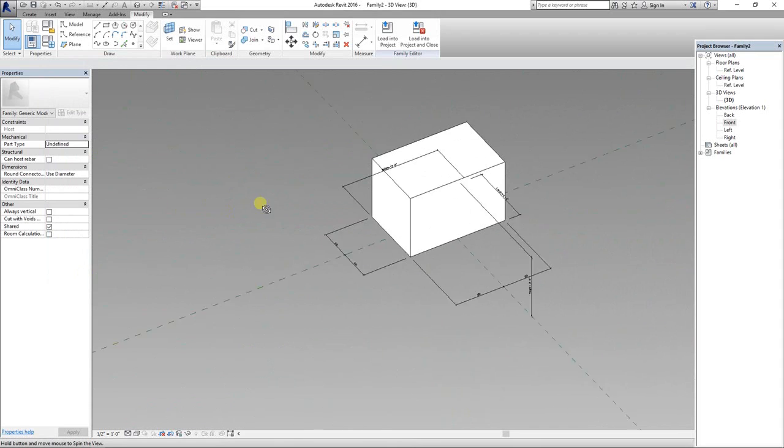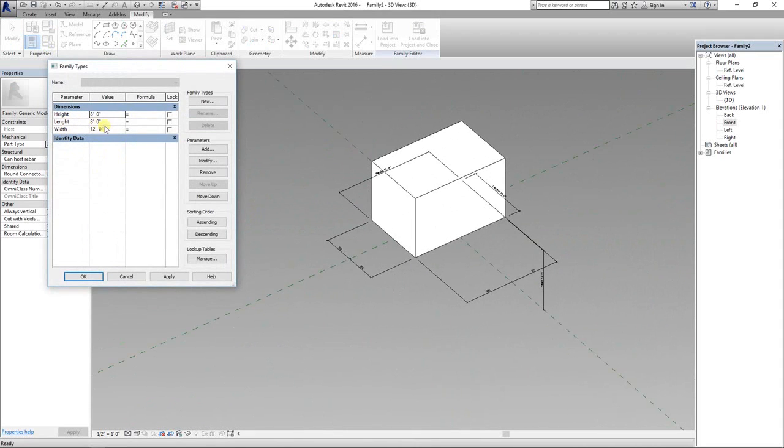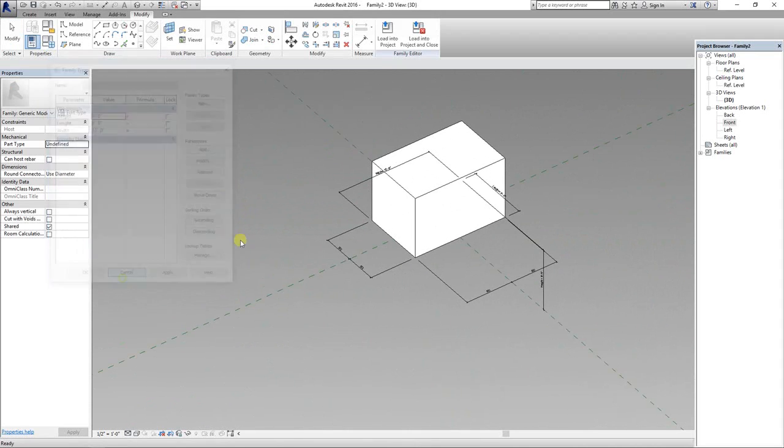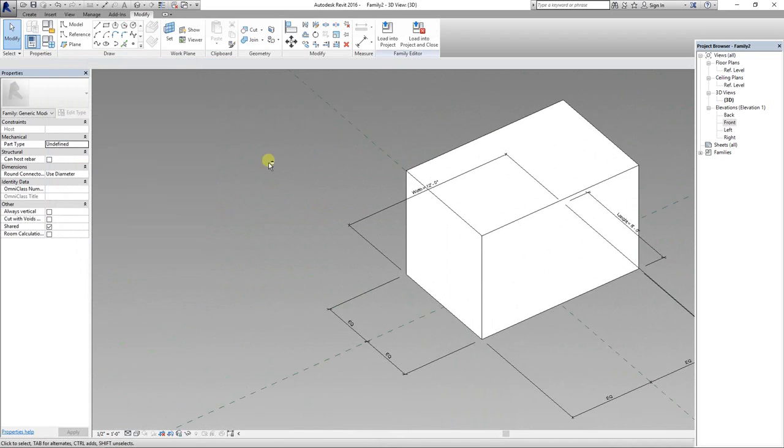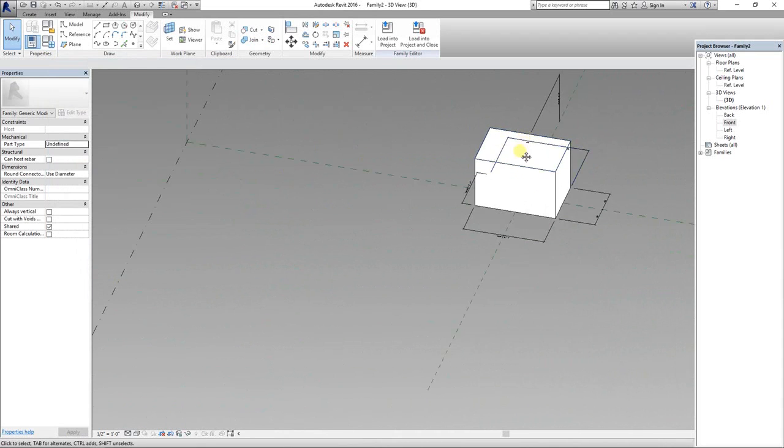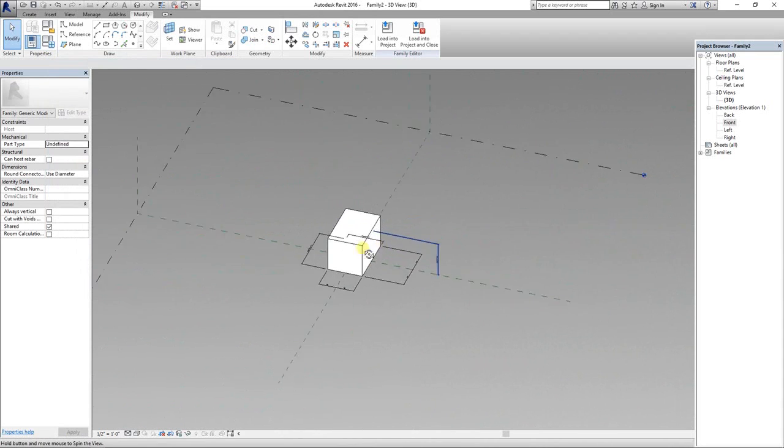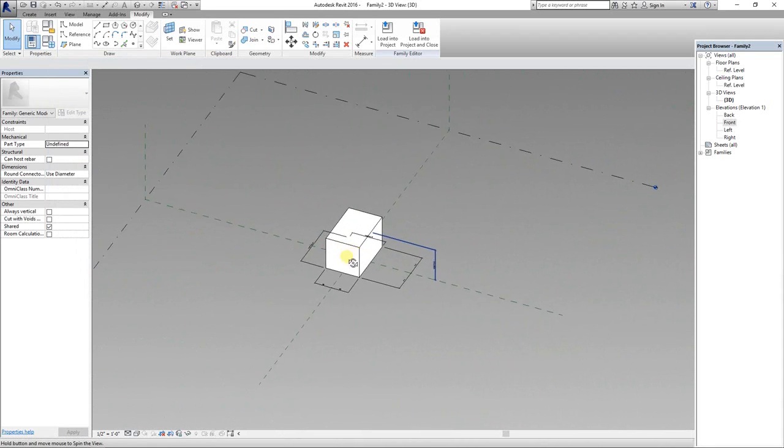All the sizes are changed according to these parameters. This is a simple parametric family. I hope you enjoyed this video.